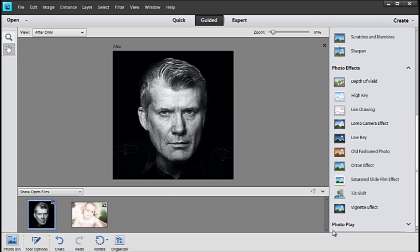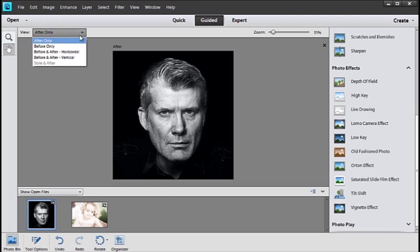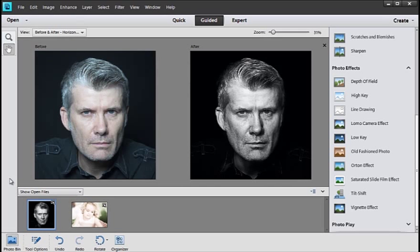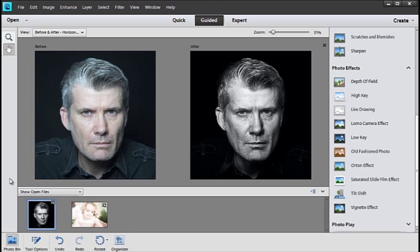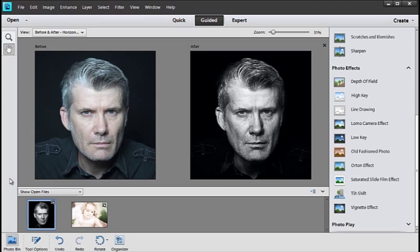And again we can look at Before and After by just selecting that option from the view panel. So you can see by using the guided edit workspace you not only get step-by-step instructions, but you get all of the features and the tools inside the panel, plus the ability to apply sophisticated enhancements very easily to your images.